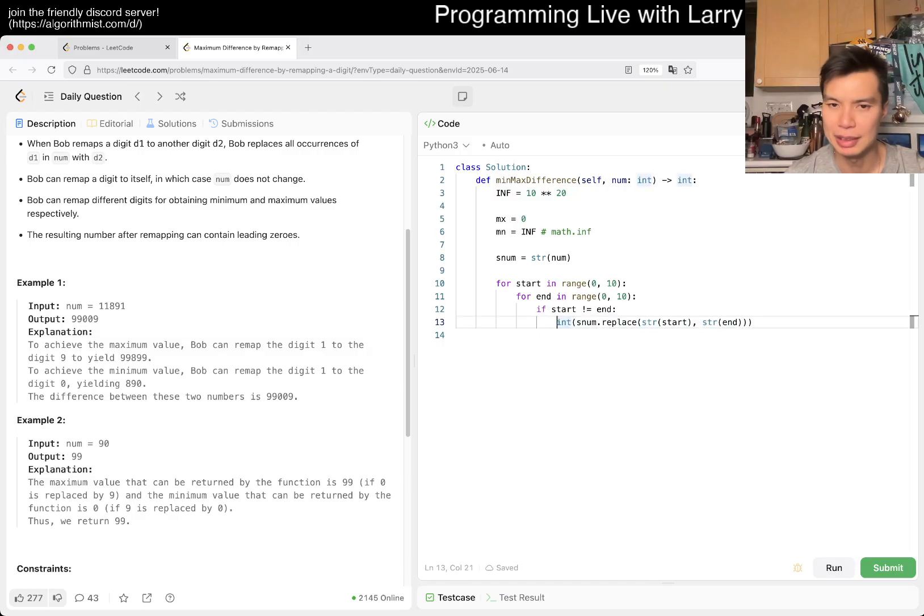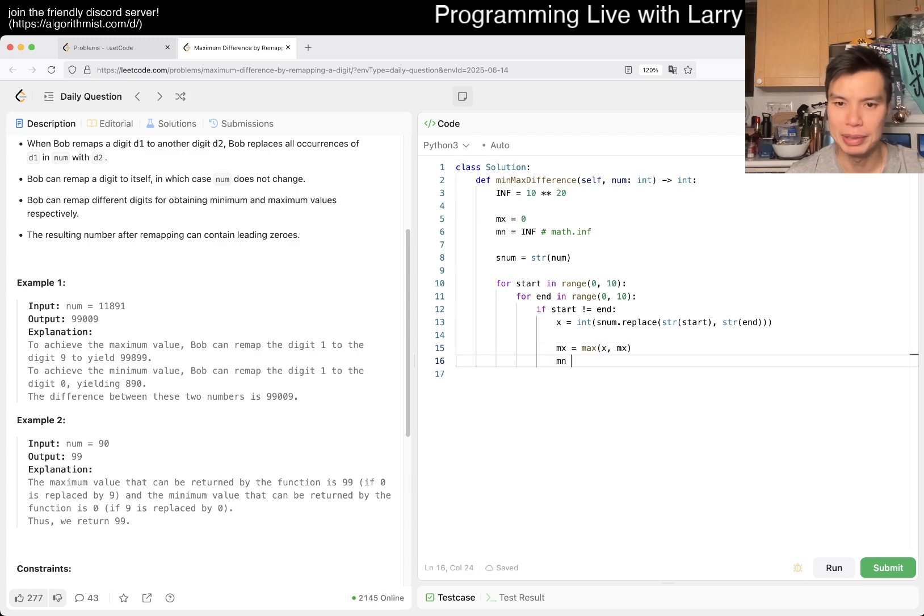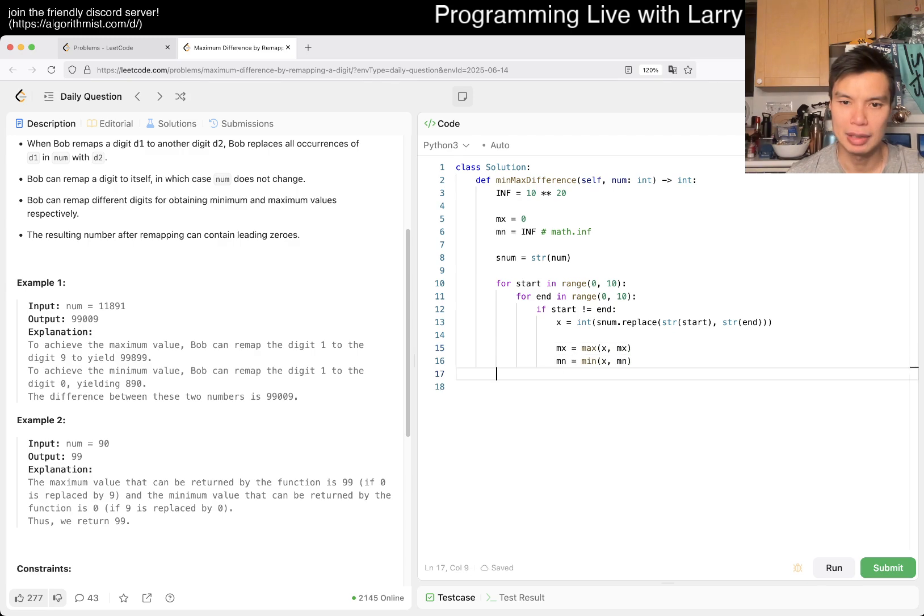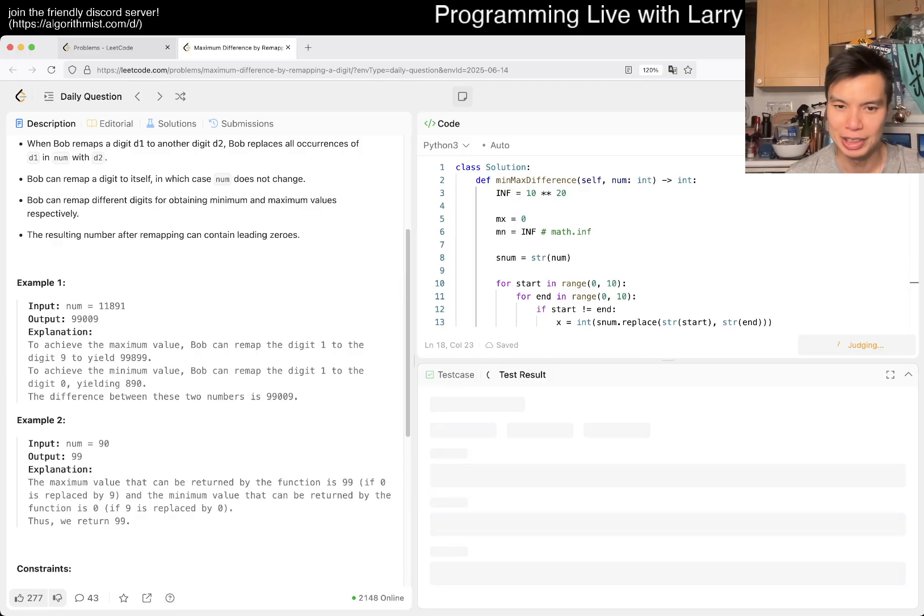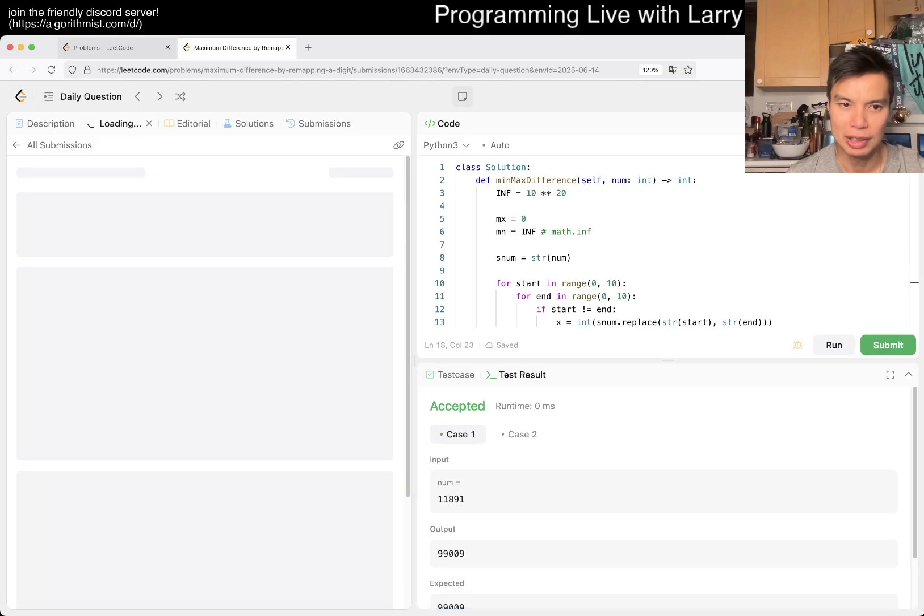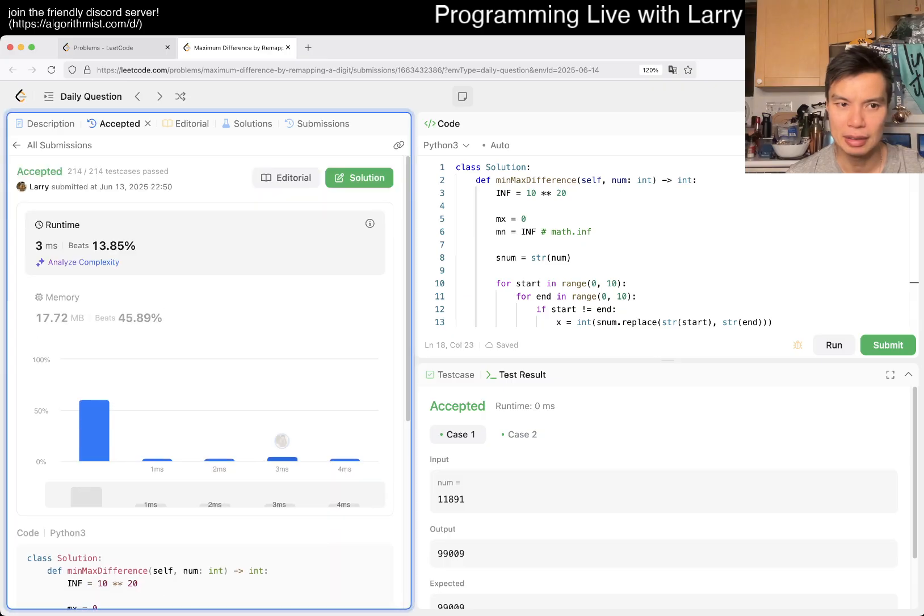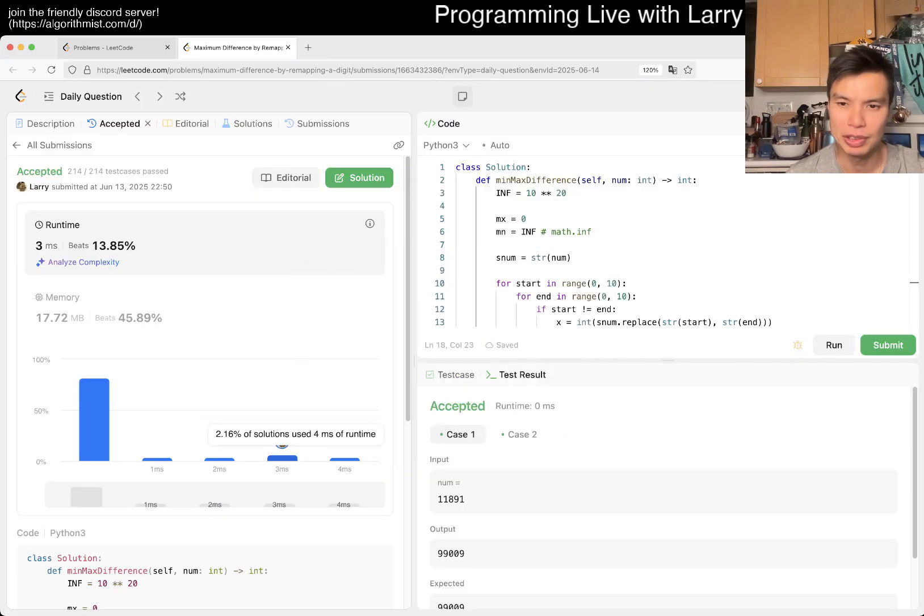This is the current X, the current number. Now we want to update max, we want to update min, and then at the end we just return max minus min and hopefully we are good. Let me give a quick submit and there we go. It's a little bit slow because we do string operations I guess, but I'm not going to worry about it.